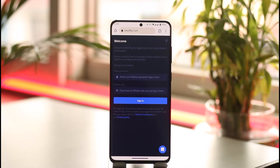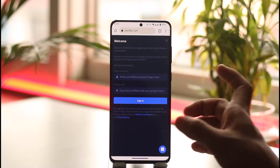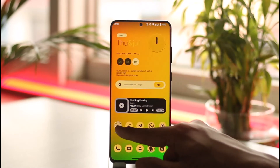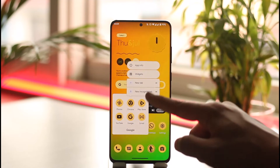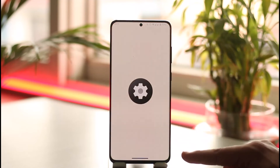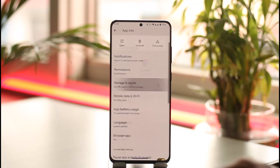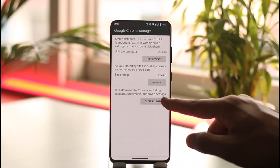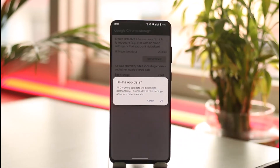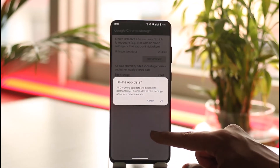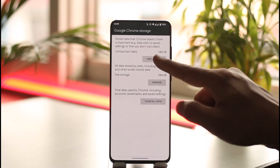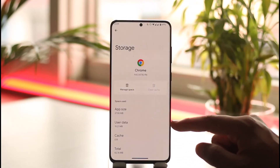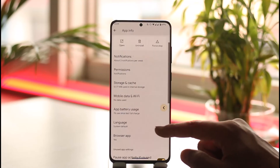If that doesn't help, it could be due to a browser issue. Long press on the browser, tap the app info option, go to storage and cache, clear the cache, go to manage space, and also make sure to clear the data. Once you clear the cache files and data, you should be able to reopen BlocksFlip from the blocksflip.com website and sign into your account.